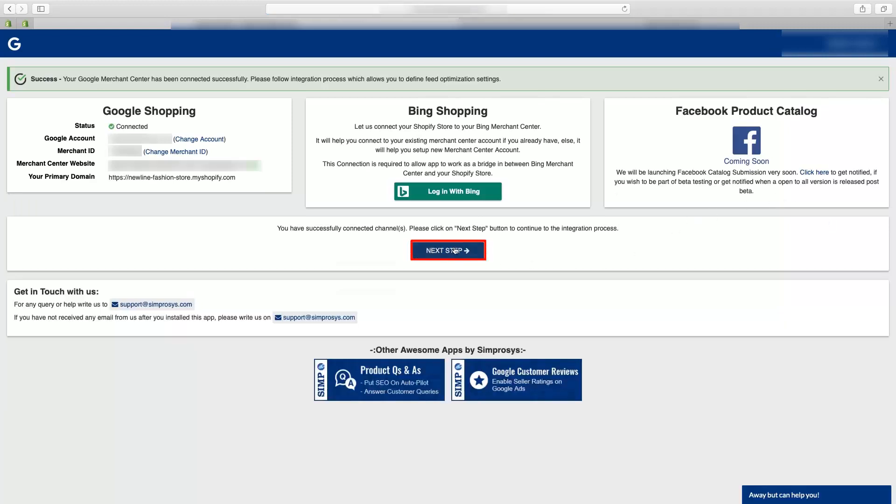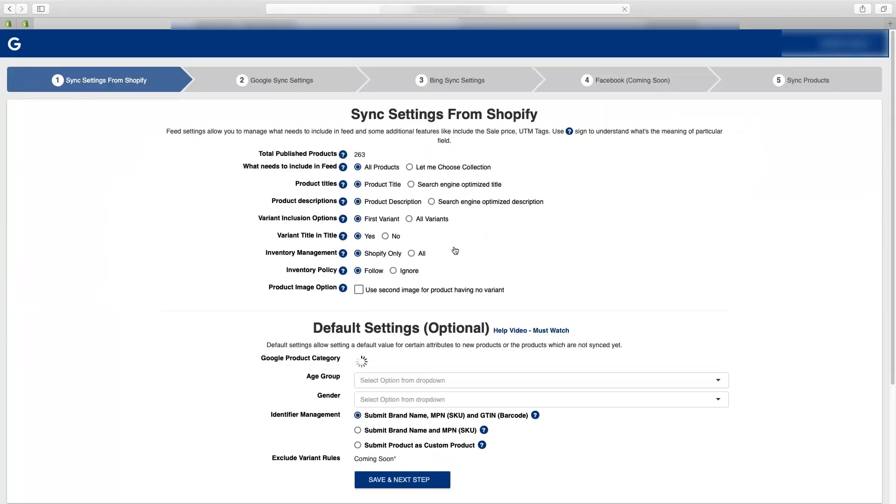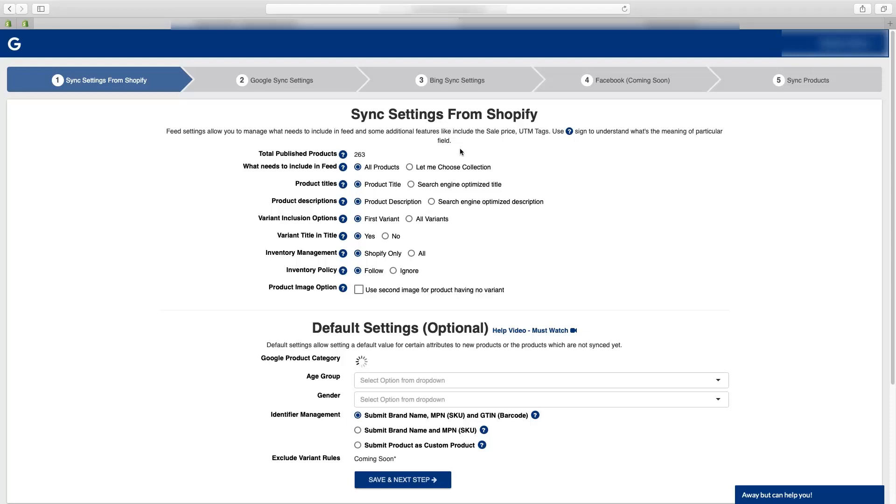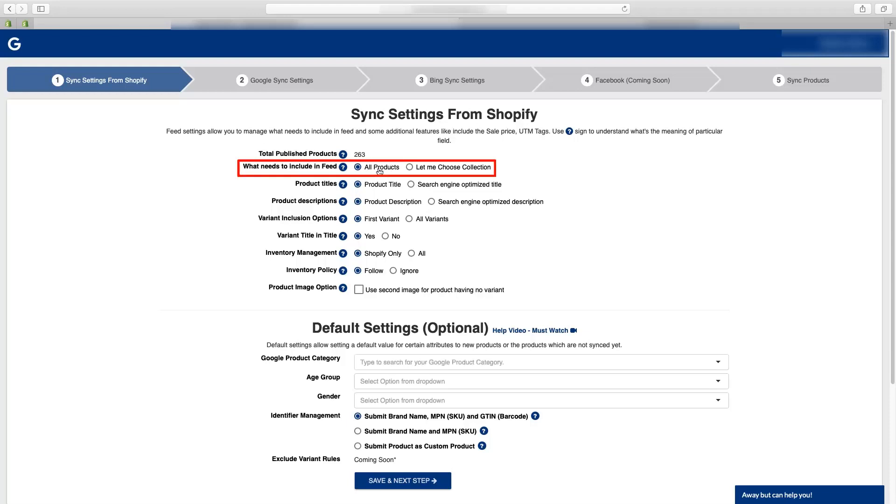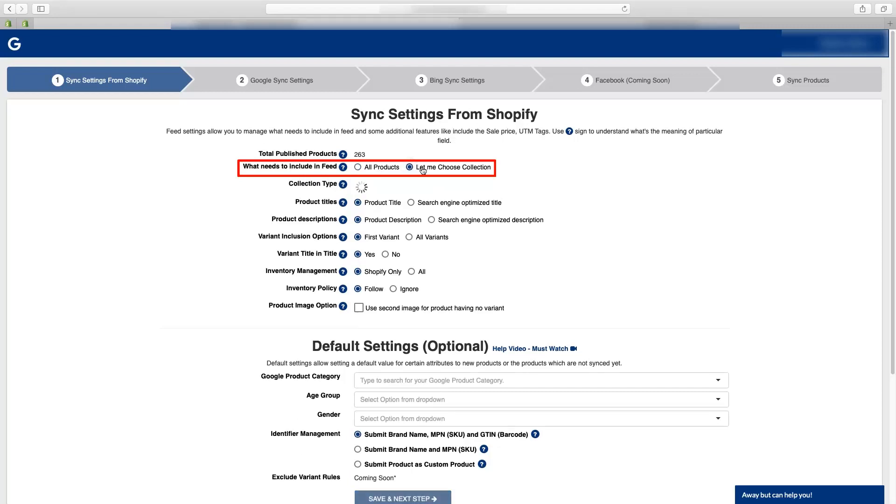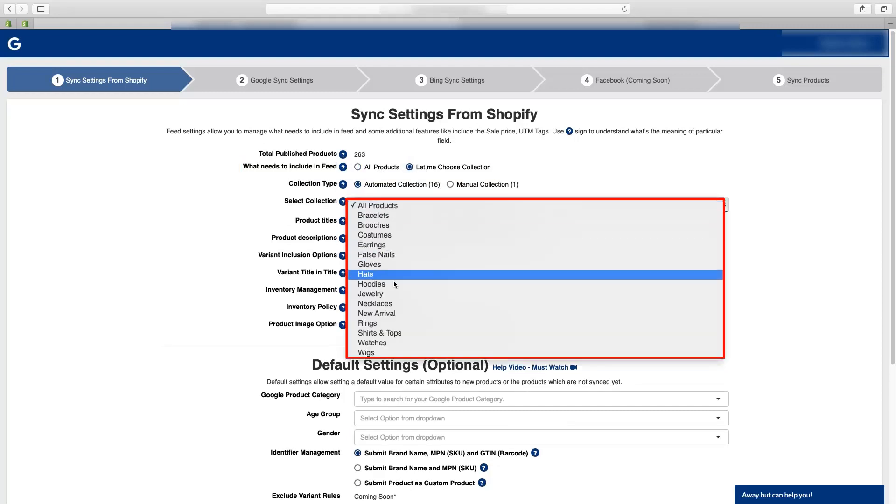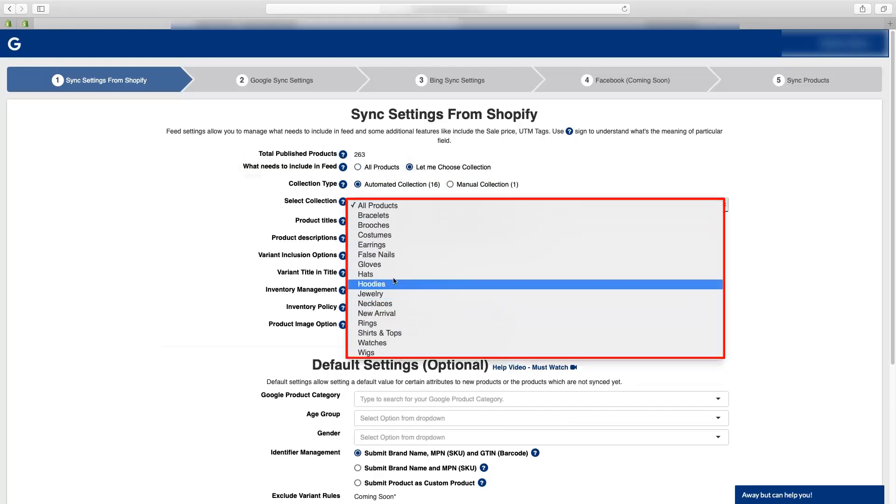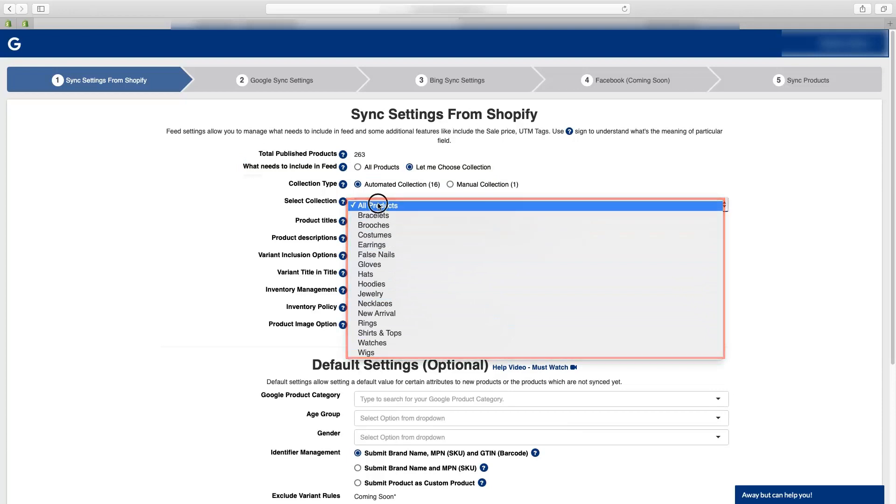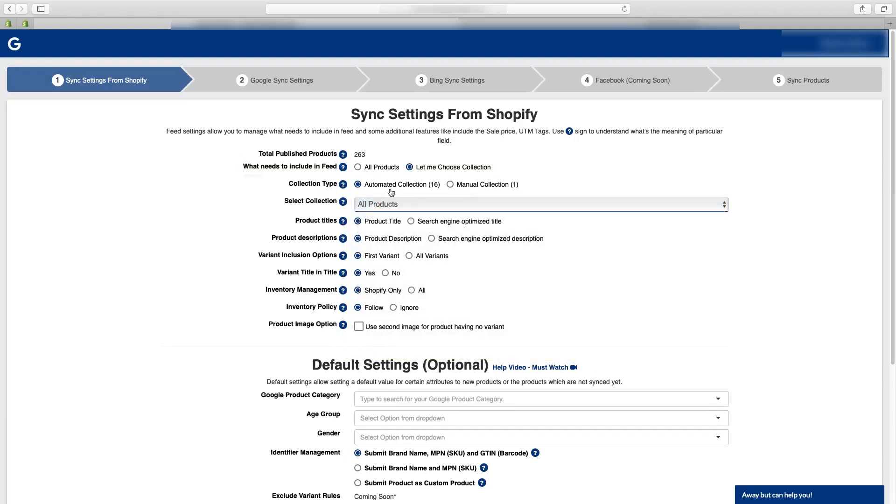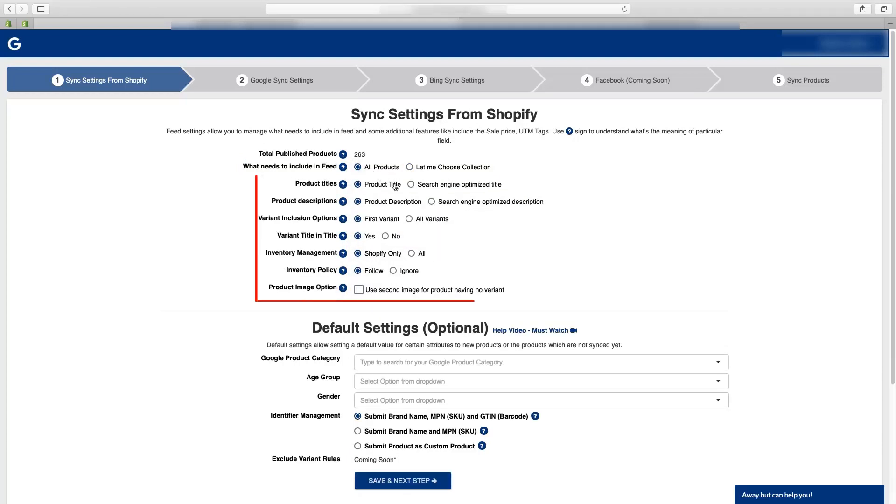In the sync settings from Shopify you will have to select the configurations you want for the product submission. Like here I am selecting all products. If one wants to submit the collection then he can use let me choose collection and select the collection created from the drop-down. Other settings for title, description, variants and inventory one can select based on your preferences.